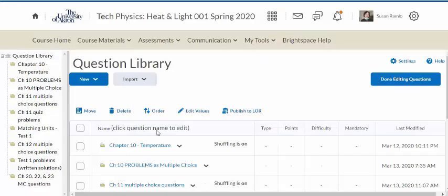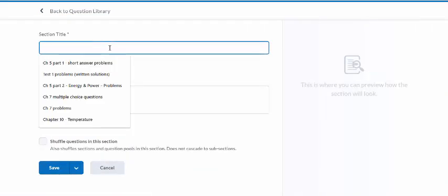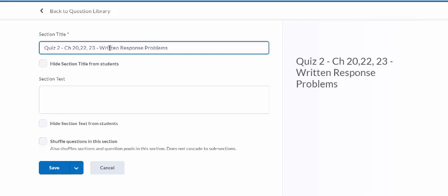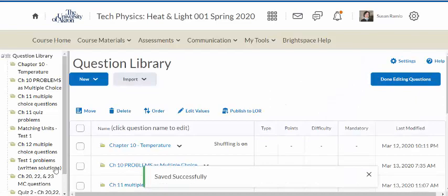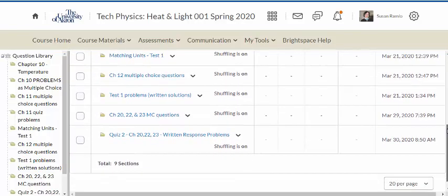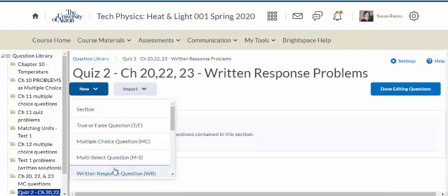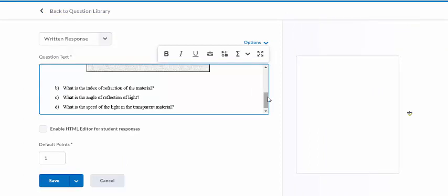I'm going to create a new section in the question library. The new section is going to be quiz two — covering chapters 20, 22, 23 — and it's the written response problems. I sometimes shuffle them so students think they may have gotten different quizzes. Now I'm going to go into that area, create a new written response question, and just paste my picture. Voilà.